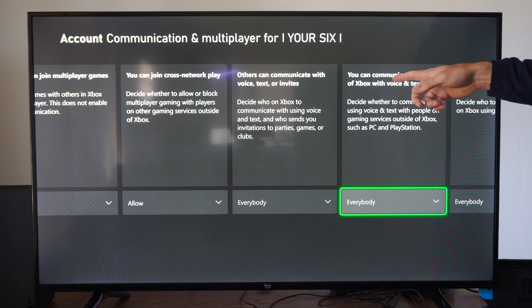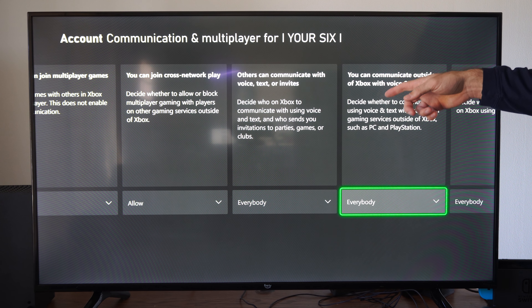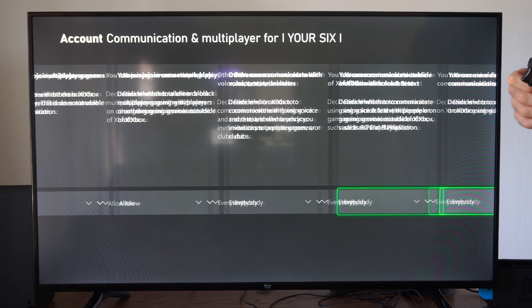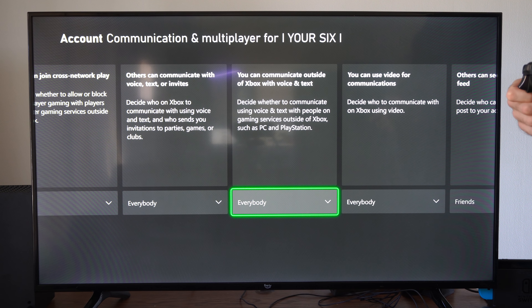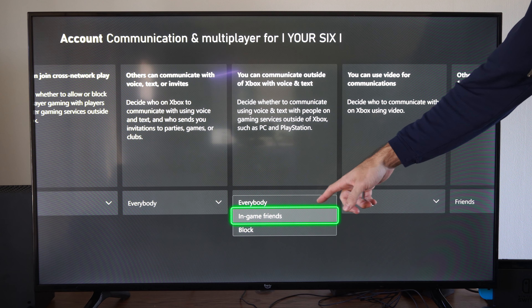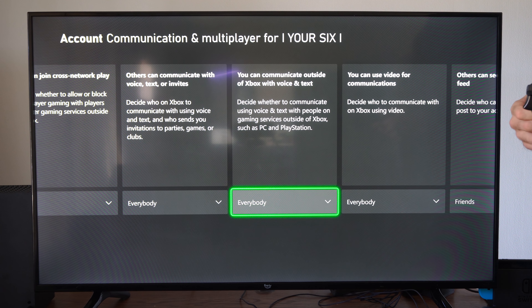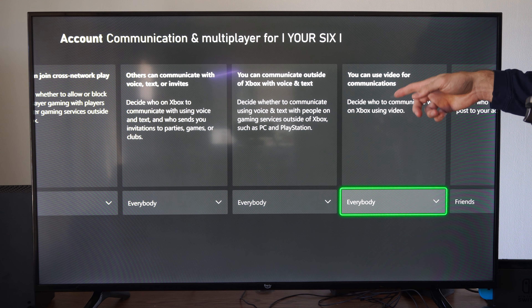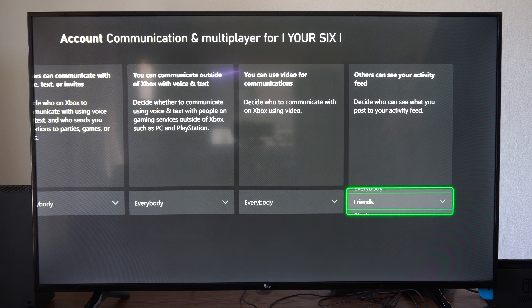Then we have the option for who can communicate with you outside of Xbox, so this will be cross-play. If you really want to change this, you can too — you can go to in-game Friends only. Then we have the option for who can communicate using video chat; we can go to Friends right here too. Others can see your activity feed — you can go to Friends under here as well.